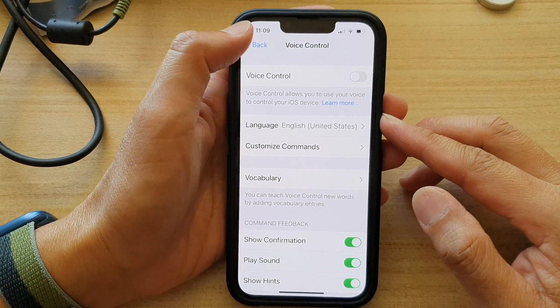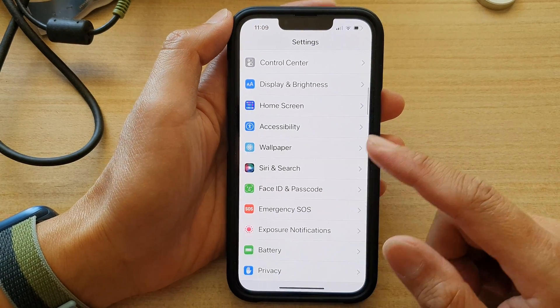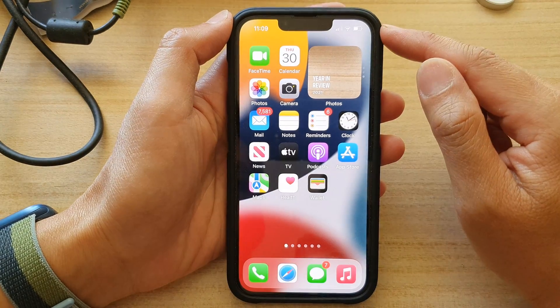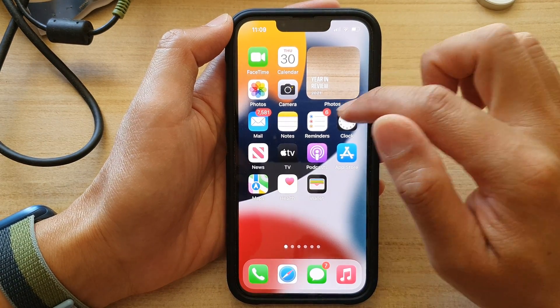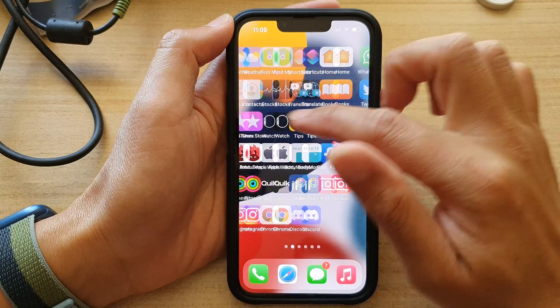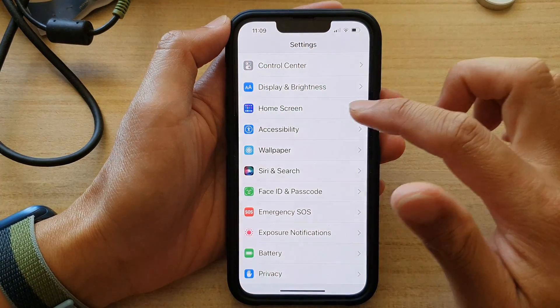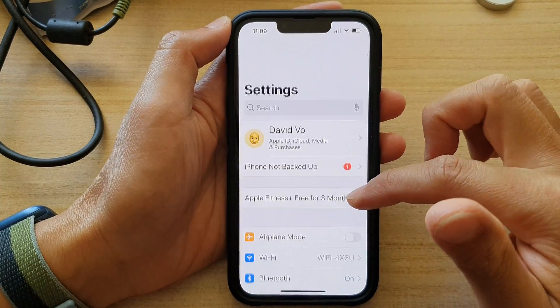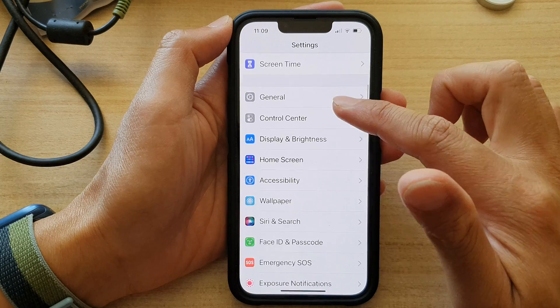First, let's go back to the home screen by swiping up at the bottom of the screen. On the home screen, tap on Settings, and in Settings, go down and tap on Accessibility.